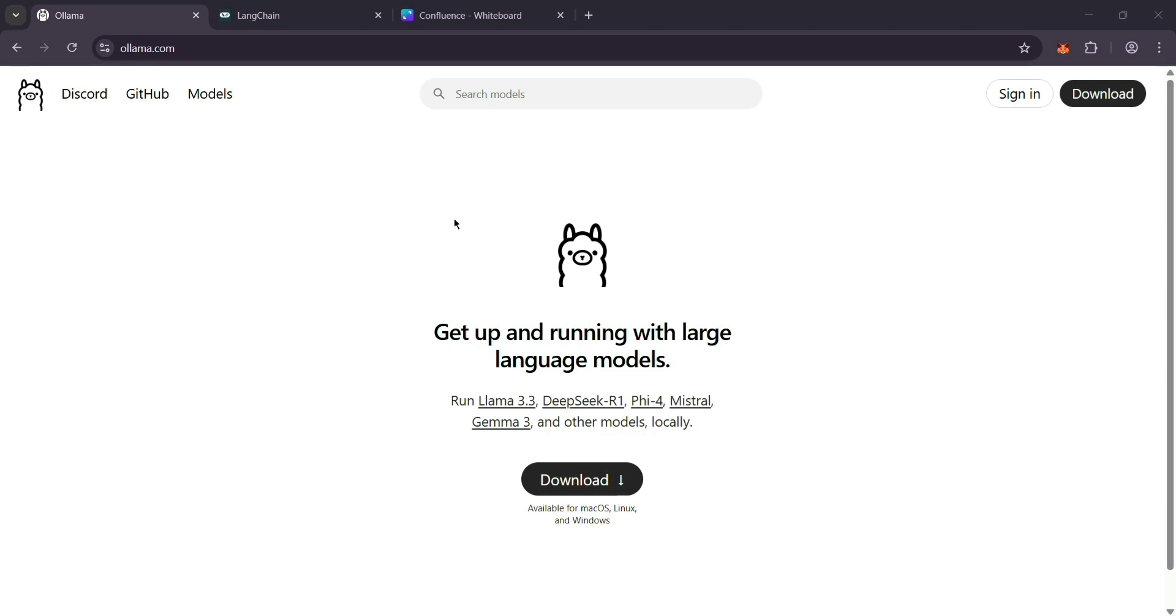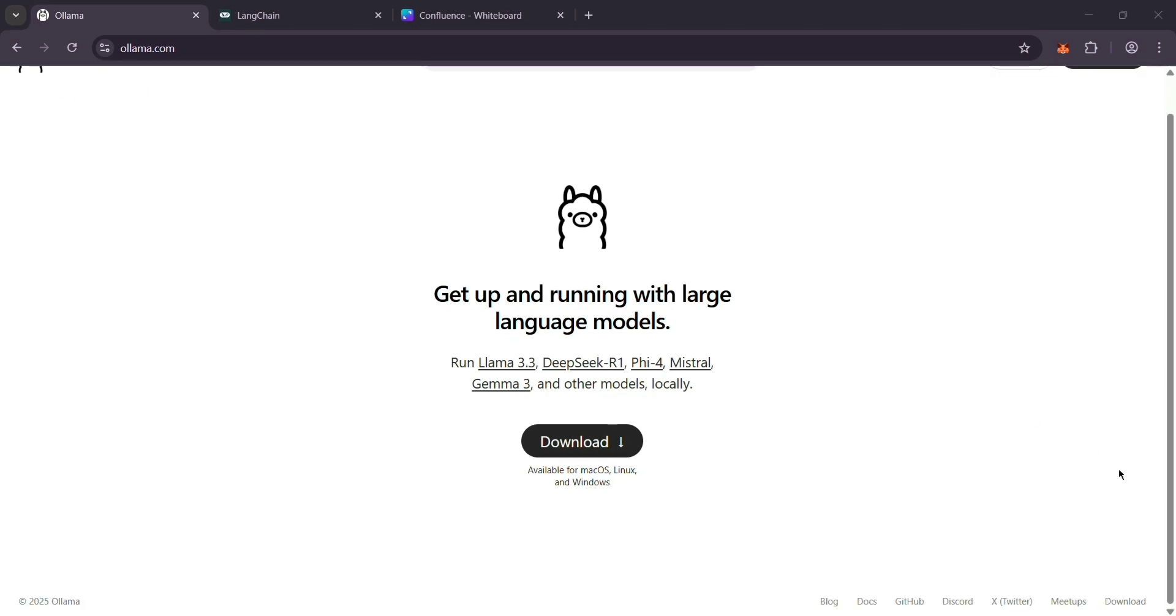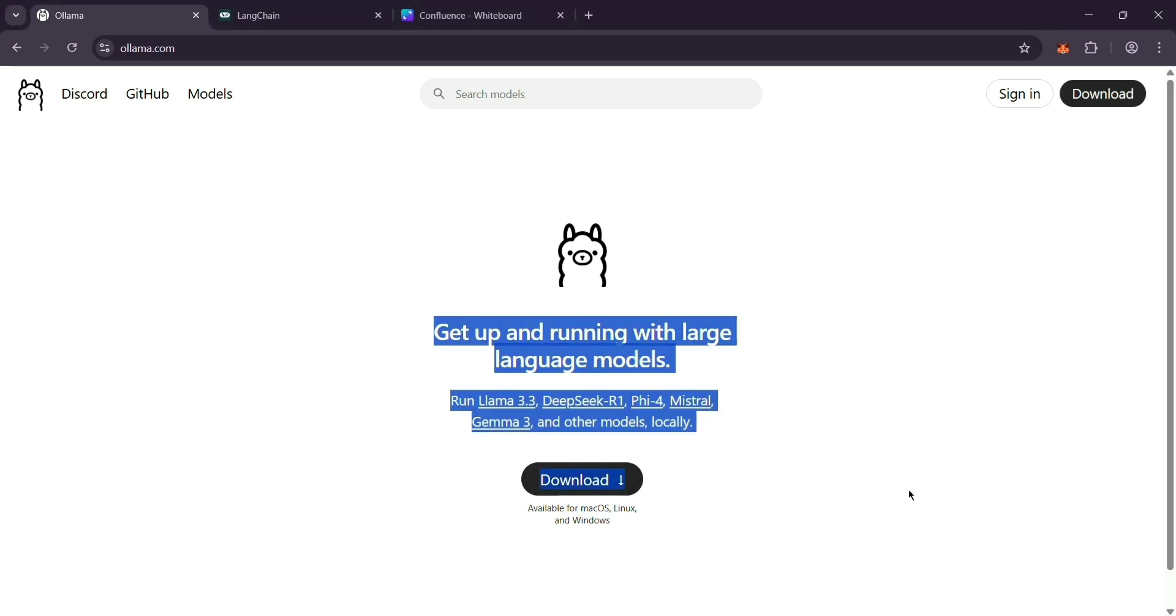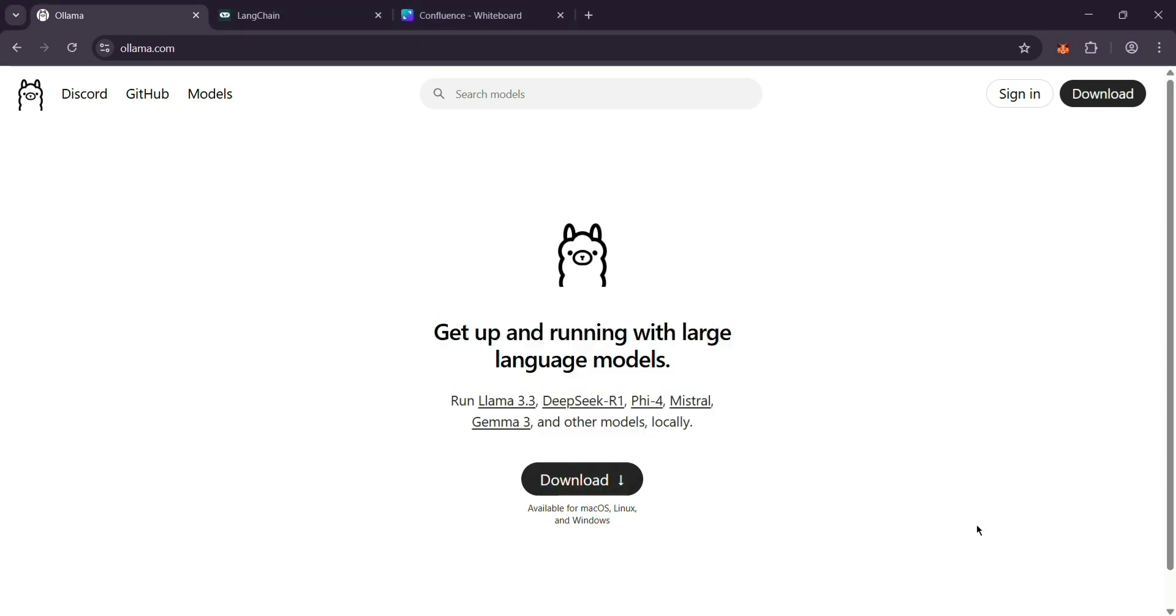First up, we have Ollama. It's a tool that lets you bring big AI models like Lama or Mistral right on your own computer. No internet needed. You download it, set it up, and chat with the model through a simple interface or API. It's great if you want privacy. Your data stays with you, or if you just like tinkering with AI offline.